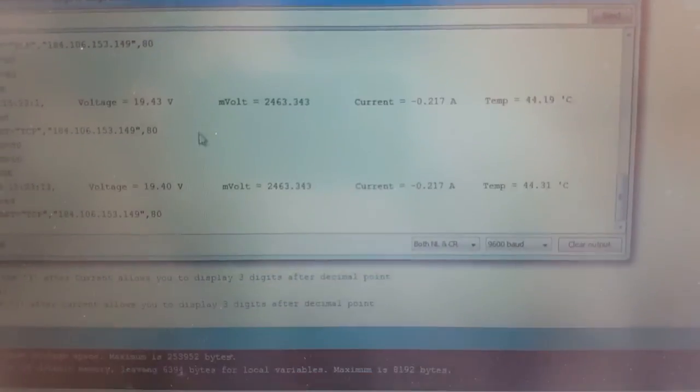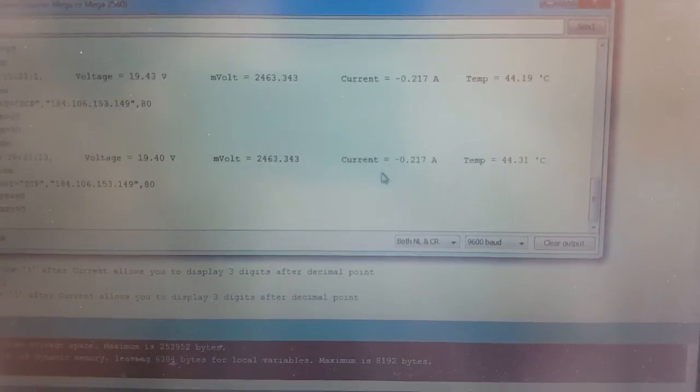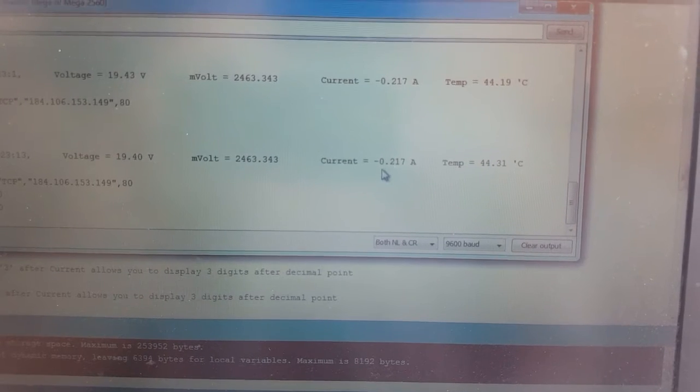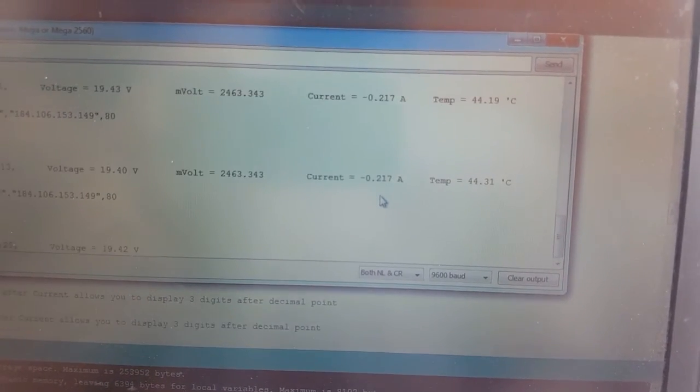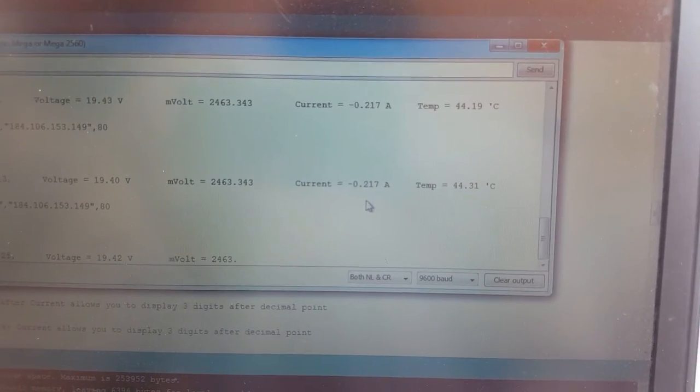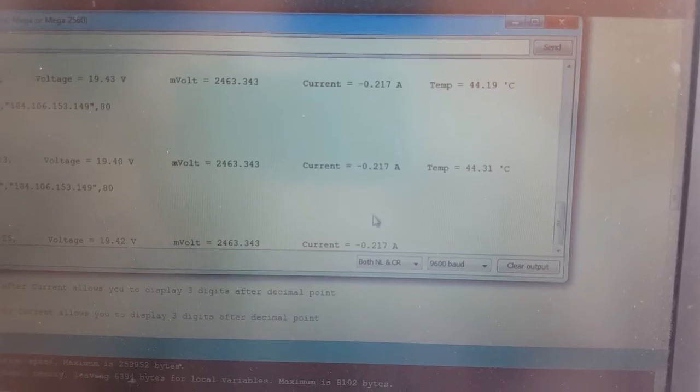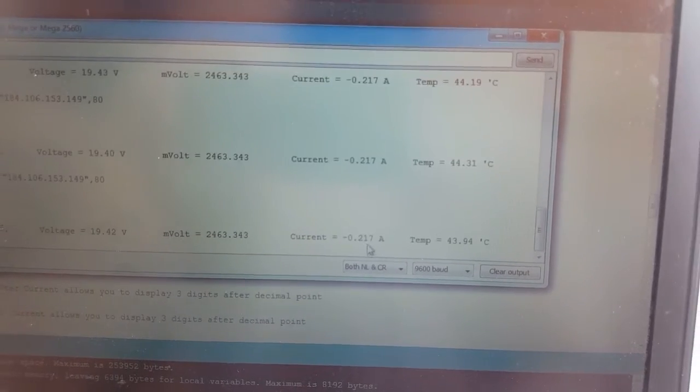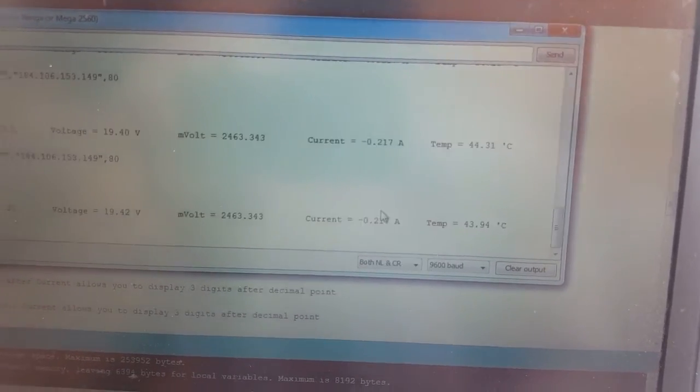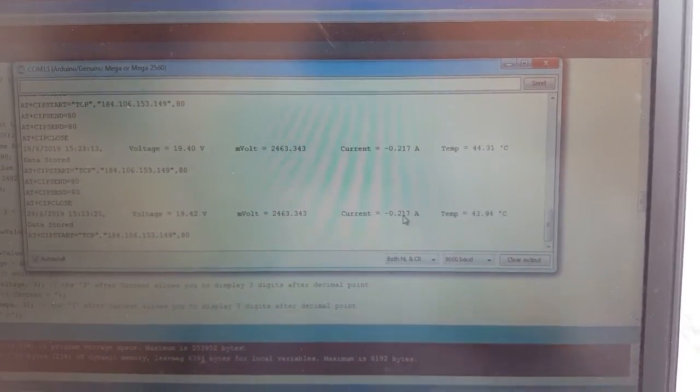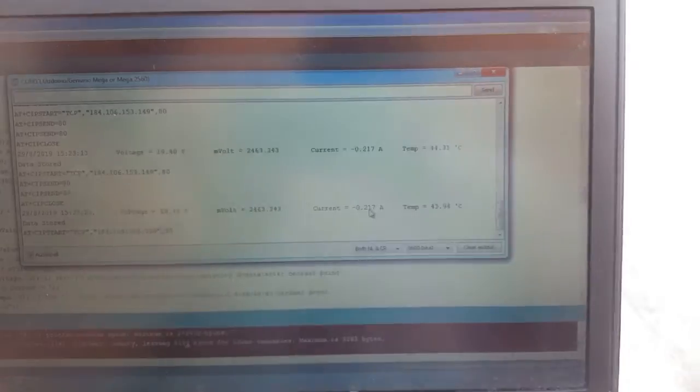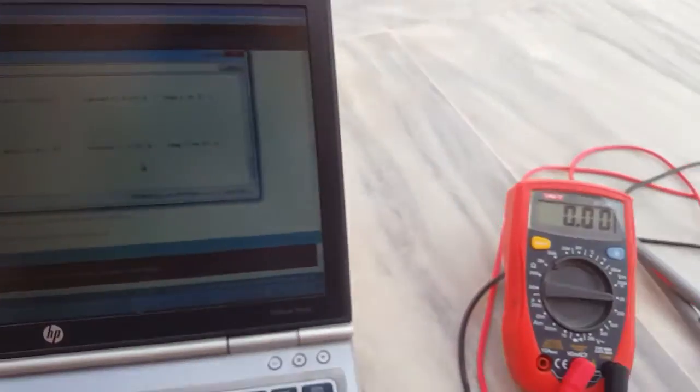Here you can see that current of the solar panel is around 0.2 something, 0.217. So let's see on the multimeter.